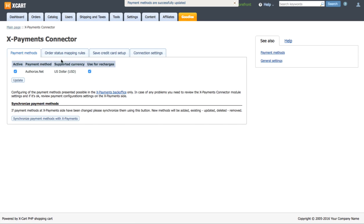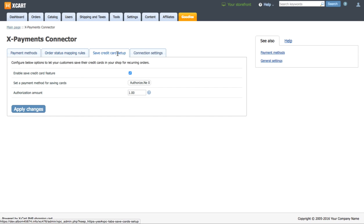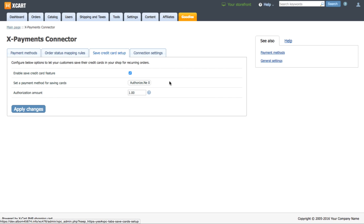In tab Order Status mapping rules, you can match X-Cart order statuses with X-Payments transaction statuses. In Save Credit Card Setup tab, set what payment method should be used for a setup of the credit cards saved by your customers. Specify the credit card amount for setup.